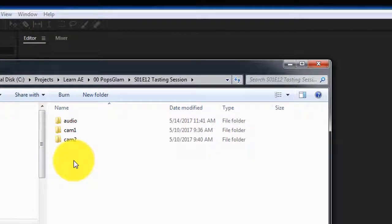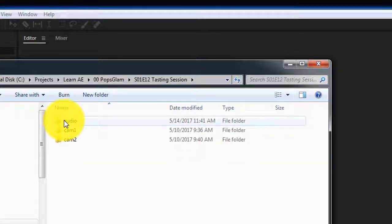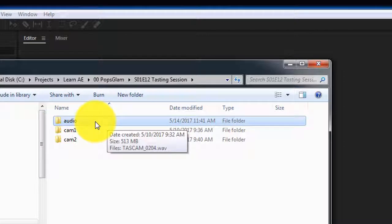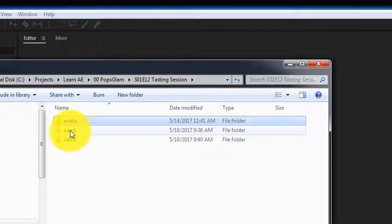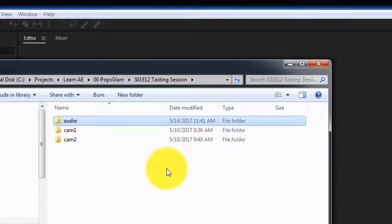The project I'm sharing today was shot on two different cameras and an external audio device. The first thing we need to do is clean up the audio file so we can bring it into our project and sync it with the video files. The audio from the external recorder is in the audio folder, and the footage from the two cameras is set up in cam 1 and cam 2. It's a good way to organize your folders so that if you have to go back and make changes, it's easier to track where each file came from.